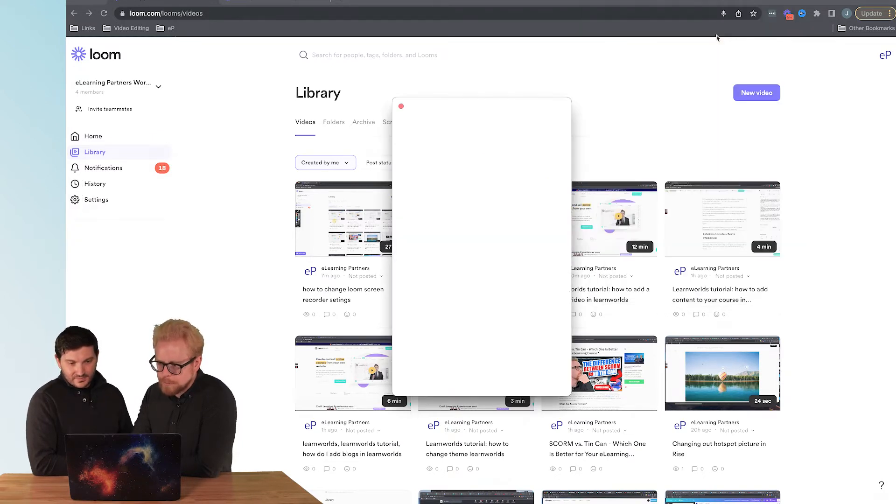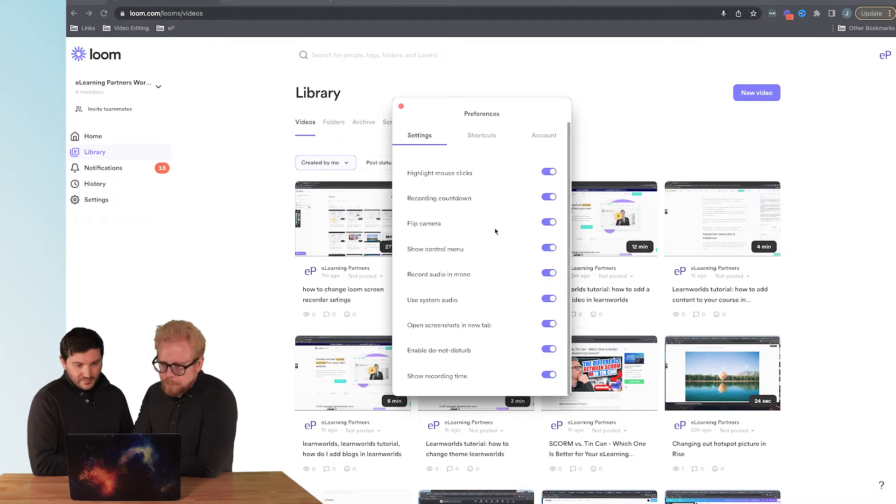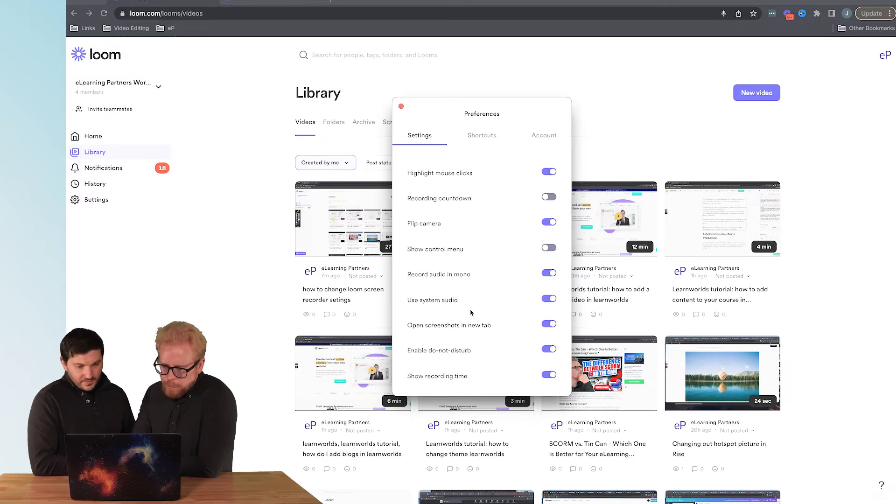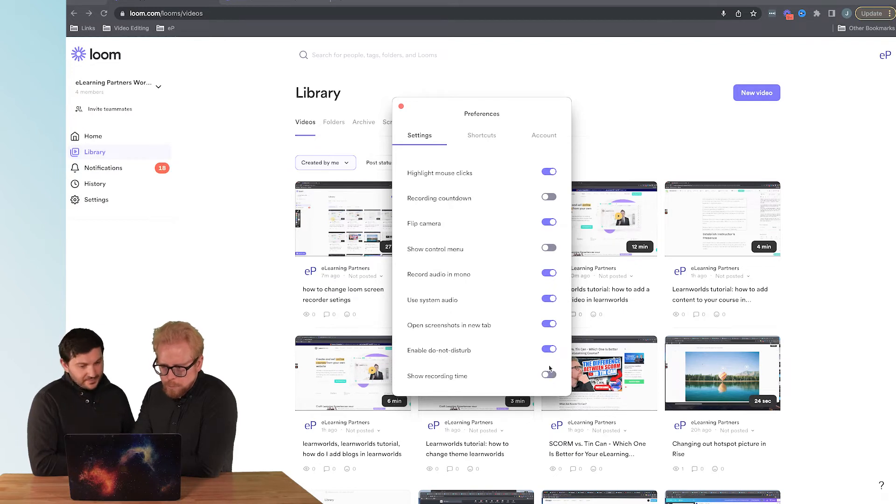You have a lot more stuff. So we can get rid of that countdown, we can get rid of the control menu, we can get rid of recording time. And then same thing, you run record and you're good to go.